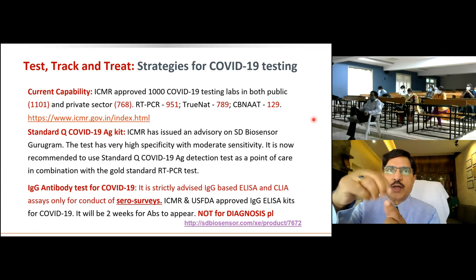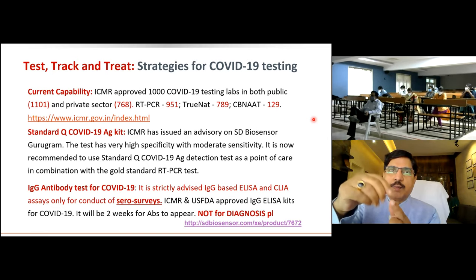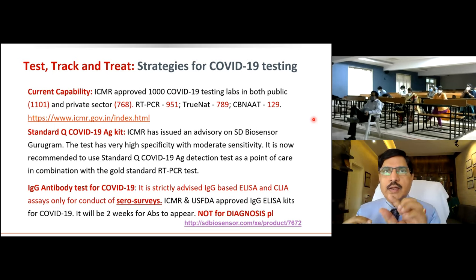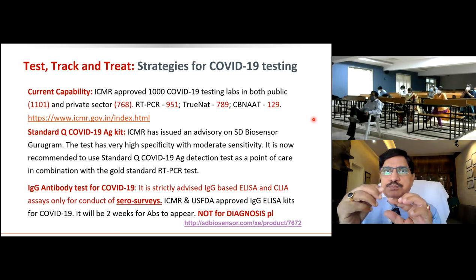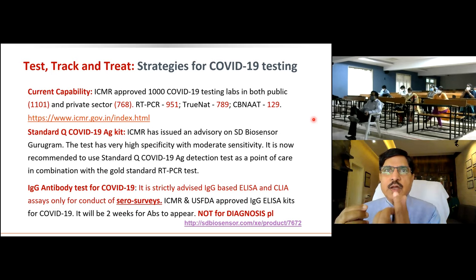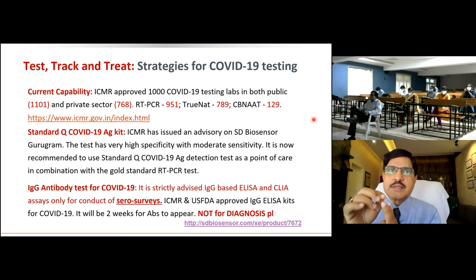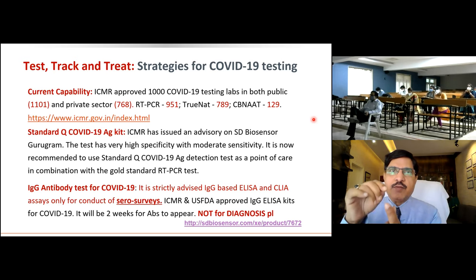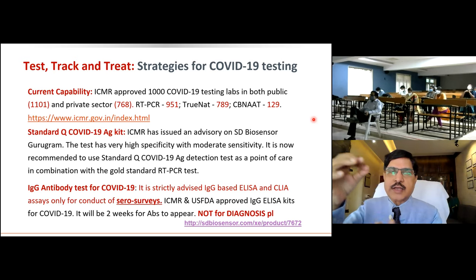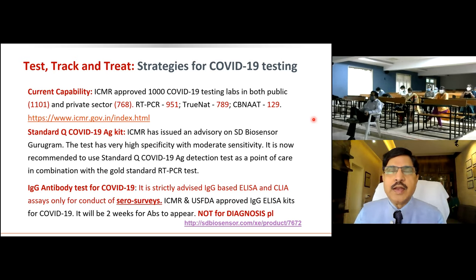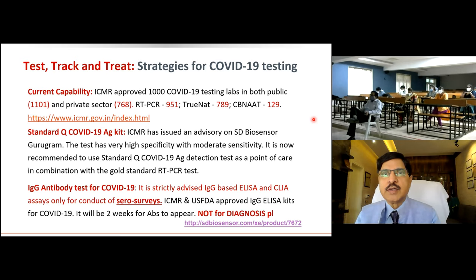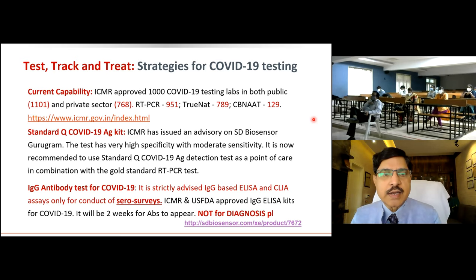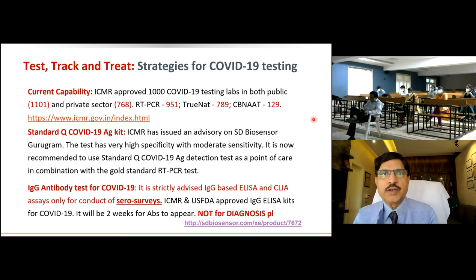A nasopharyngeal swab is collected and placed into viral transport medium. A drop of that medium is placed on the card. The result should not be read before 15 minutes and not waited beyond 30 minutes. Within about 15 minutes, we know whether it is positive or not.